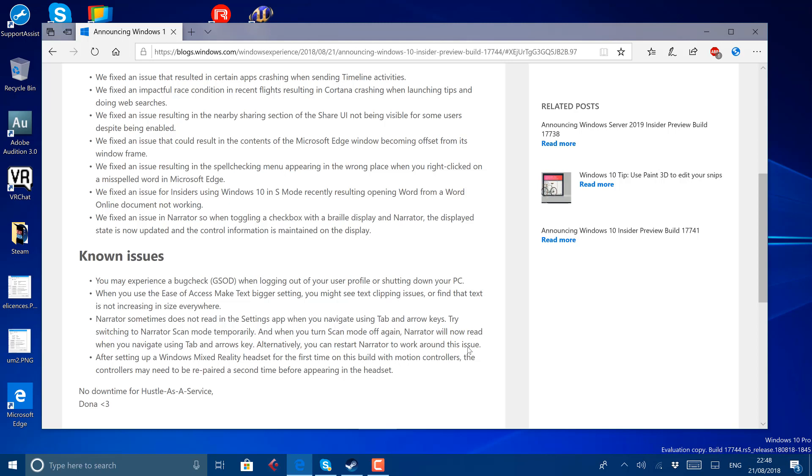the version number of this is 1809, so due September. The 1803, which is the April update, shipped on the last day of April. So maybe this will go towards the end of October because don't forget, 1803 shipped the following month. So maybe we'll see this then.